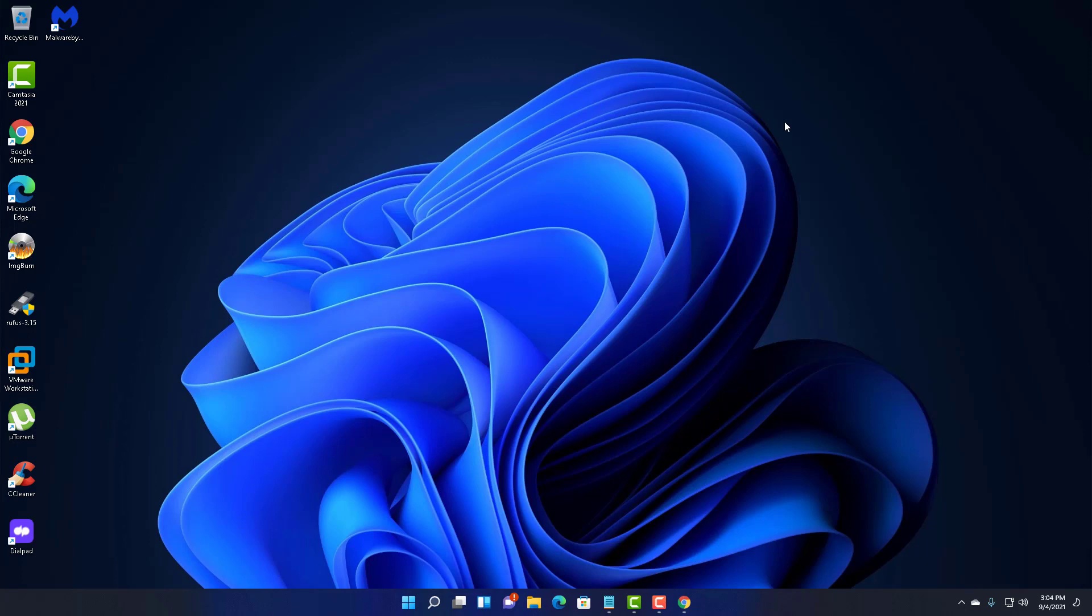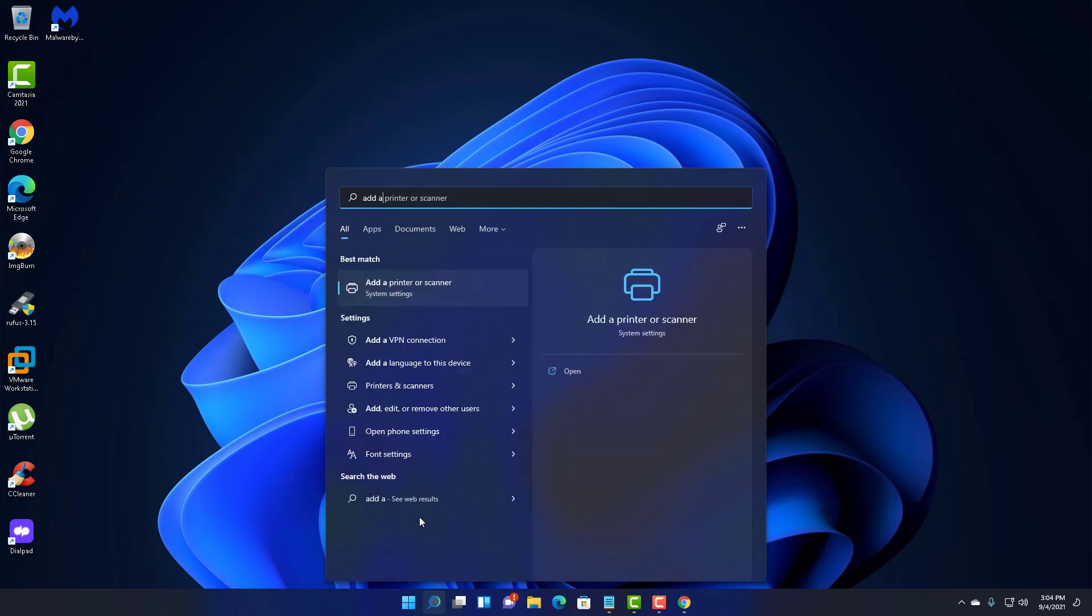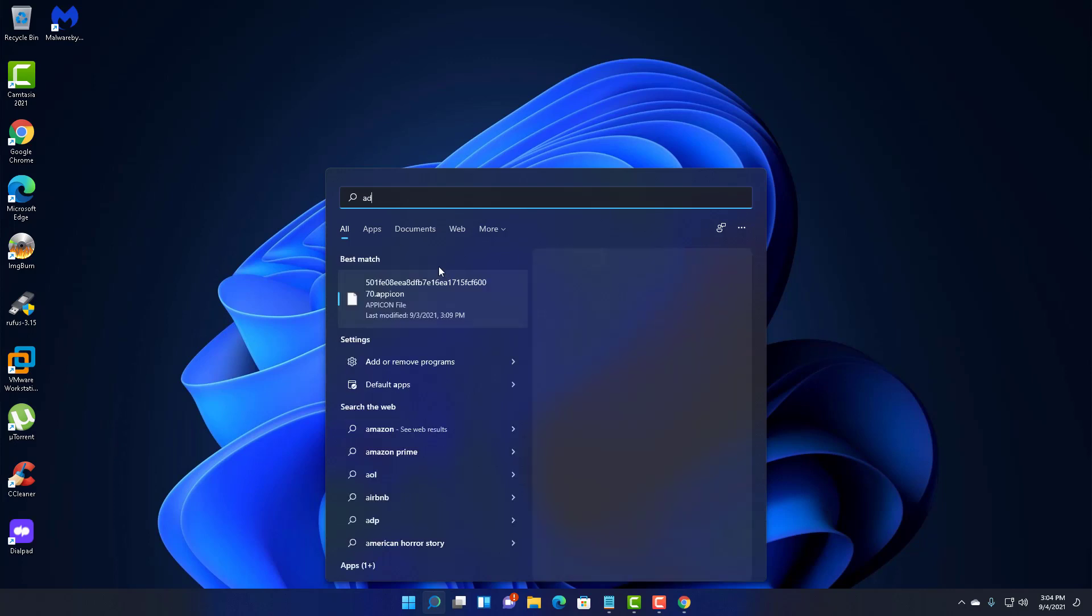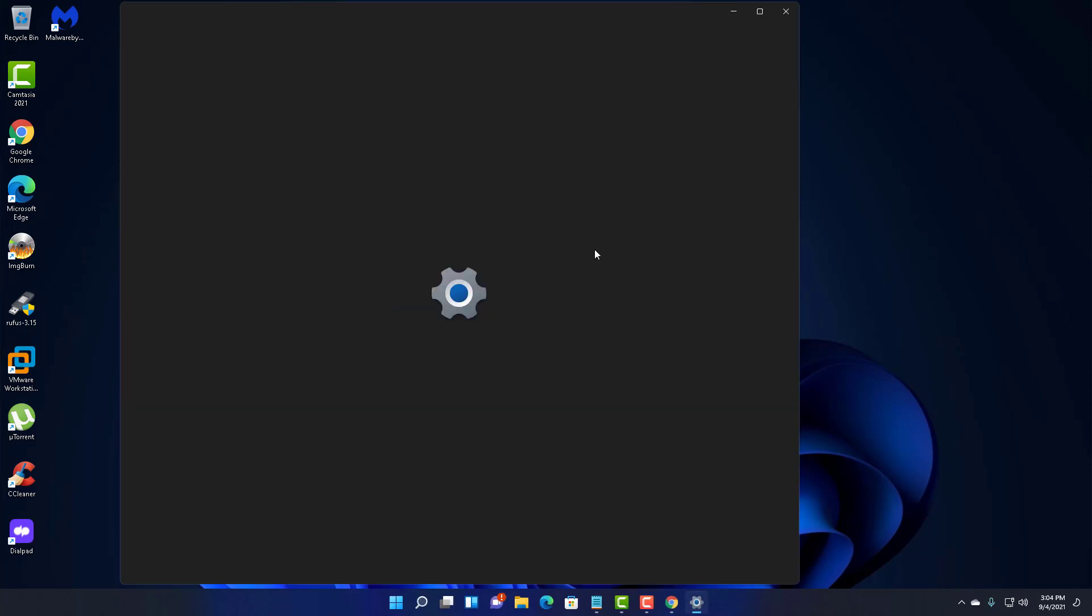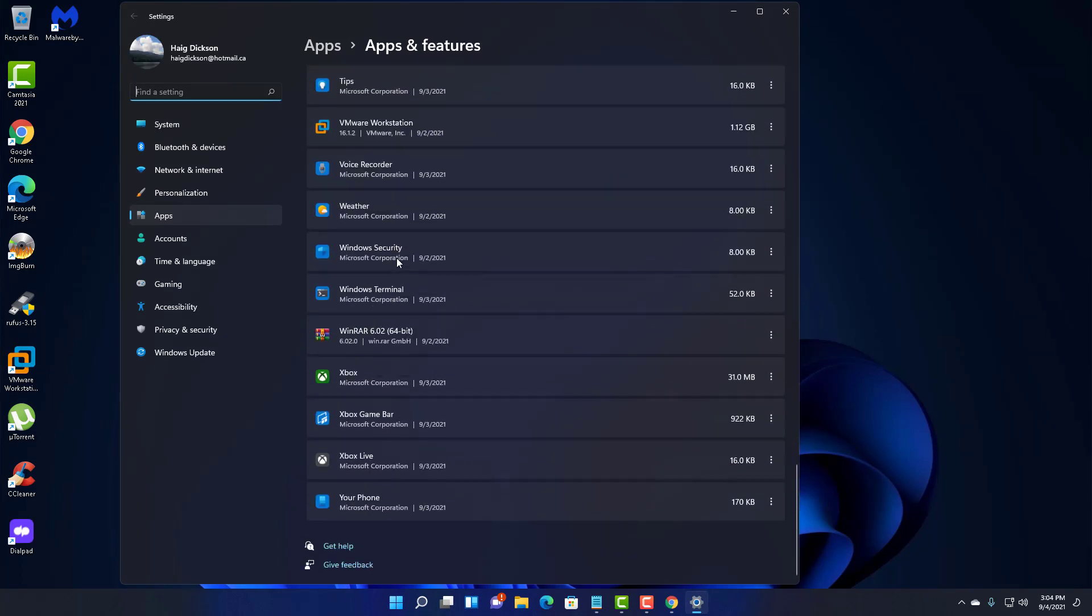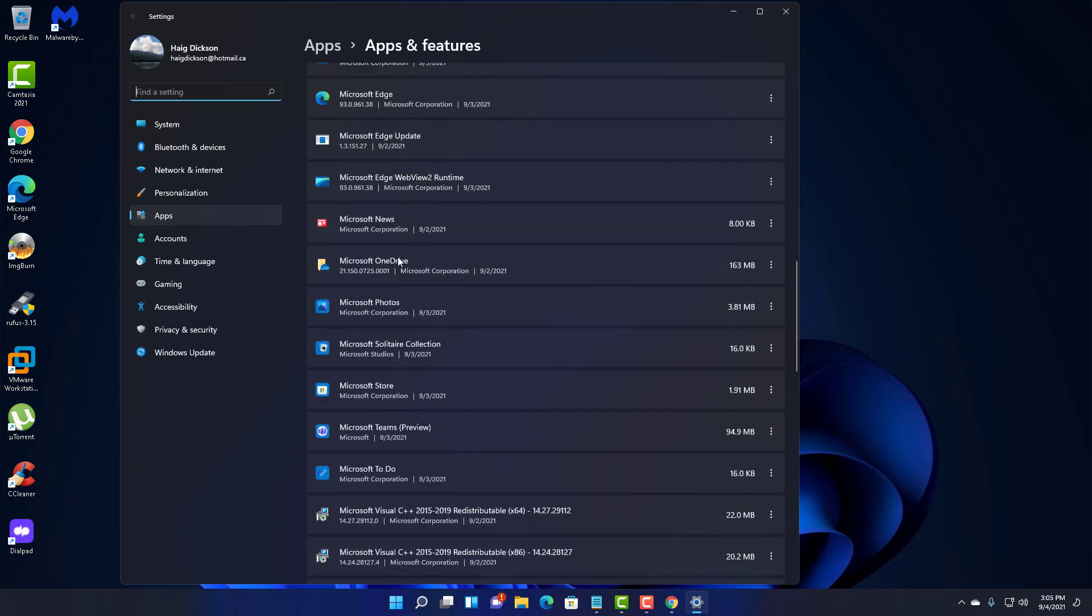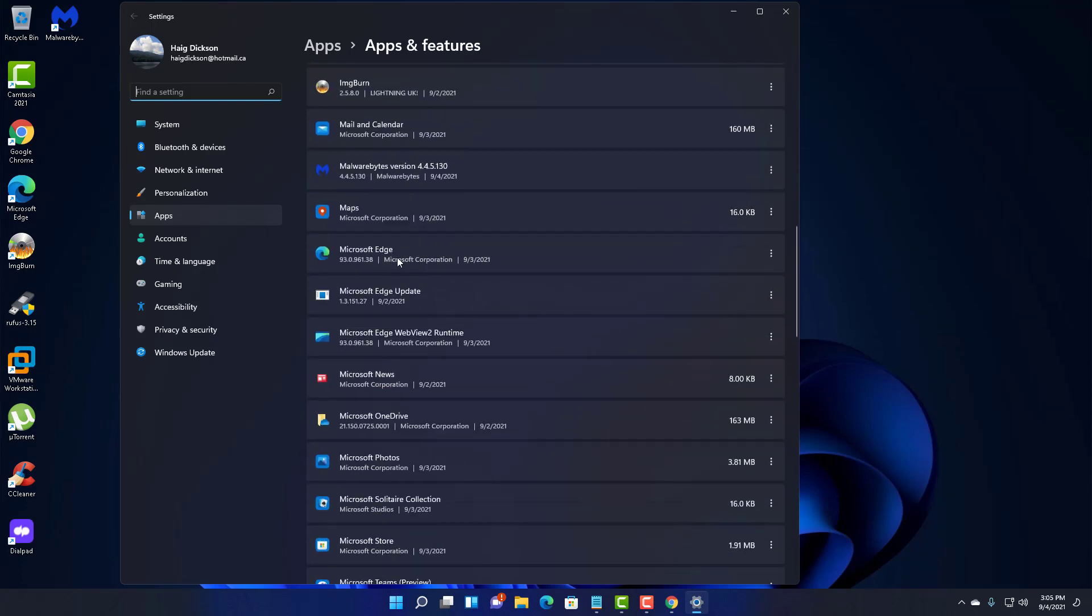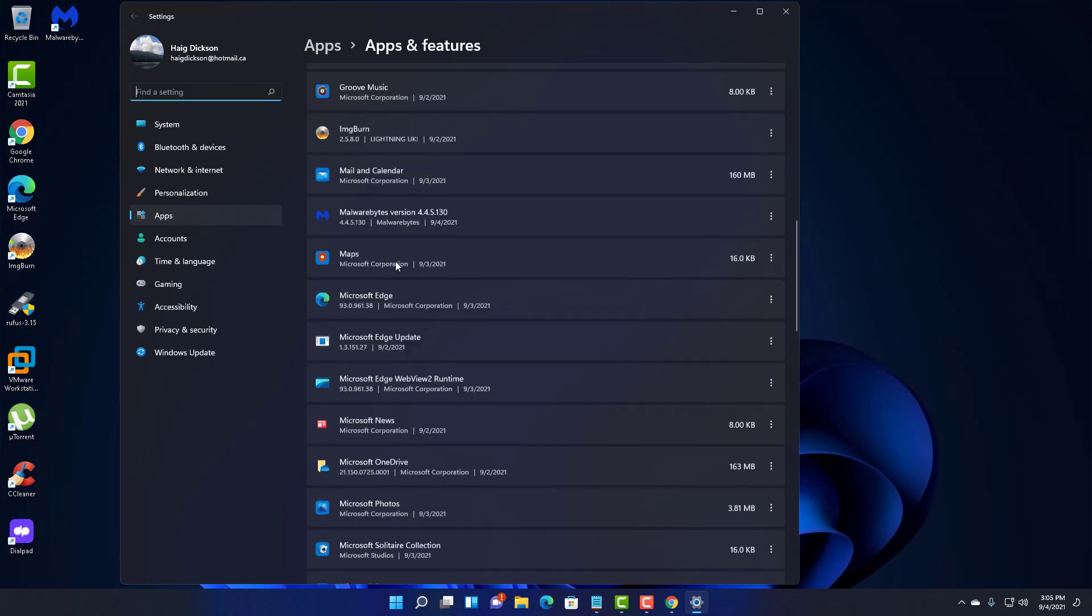Another thing you can do on Windows 11 is unremove programs that you're not using anymore. To uninstall a program, go down to the search box and write add and remove programs. And in here, you can uninstall programs in which you don't use to gain back space and performance of your computer.